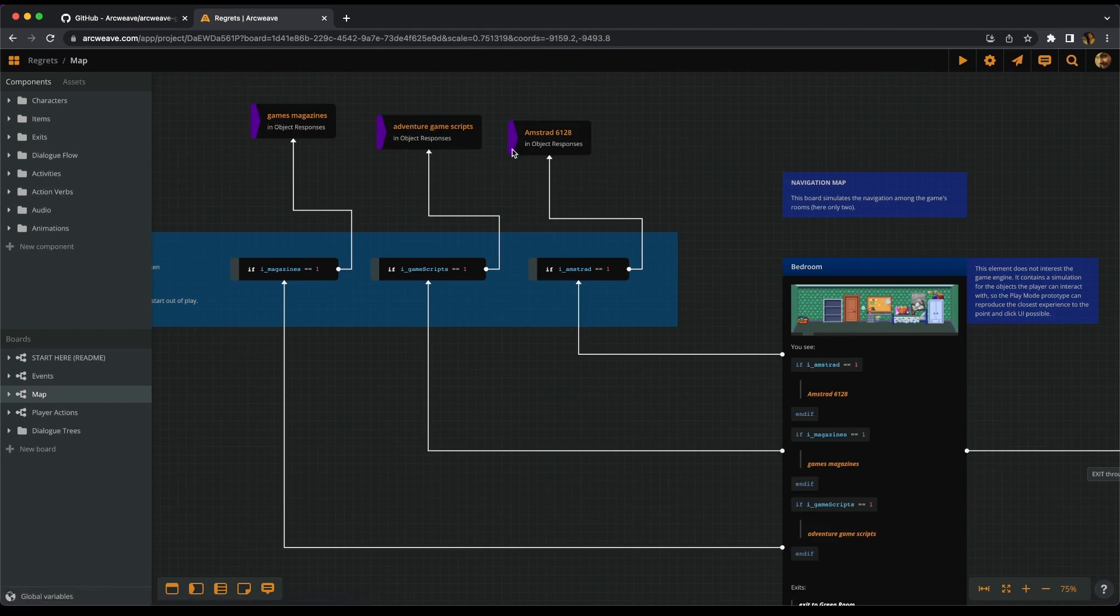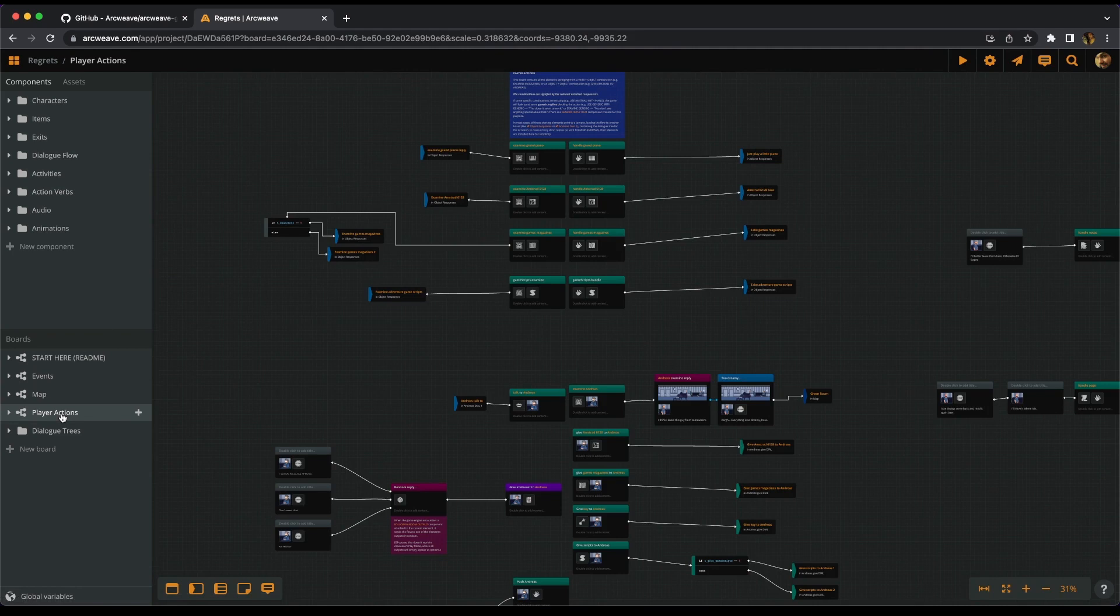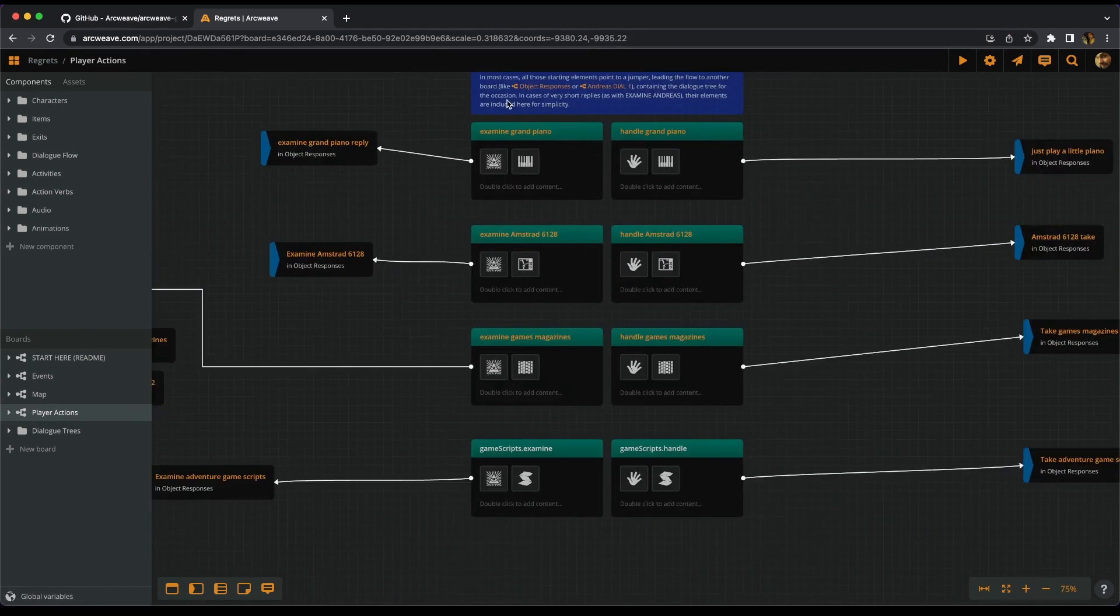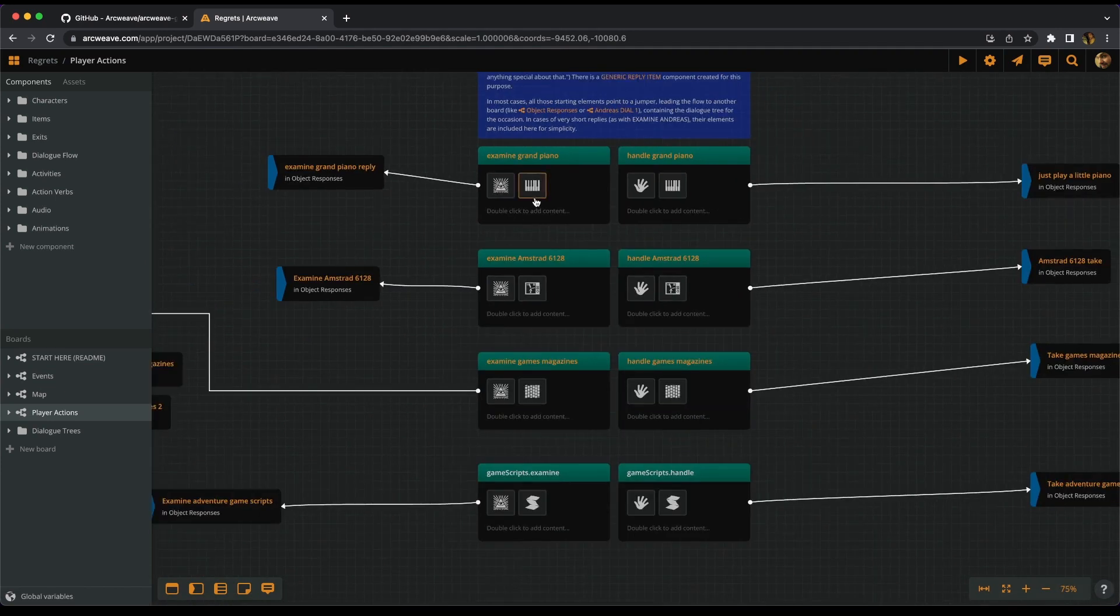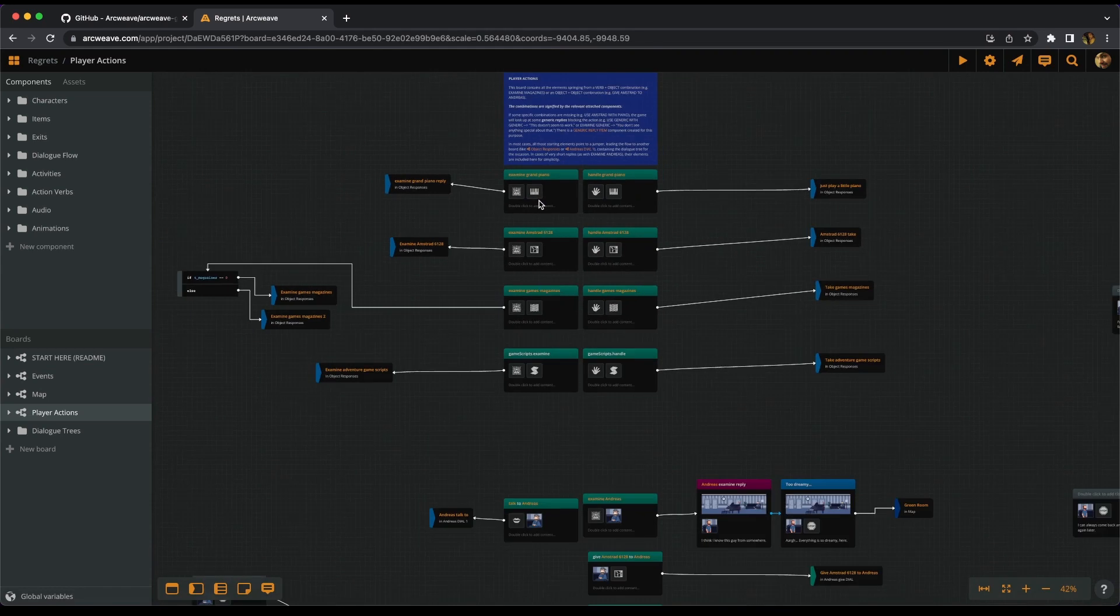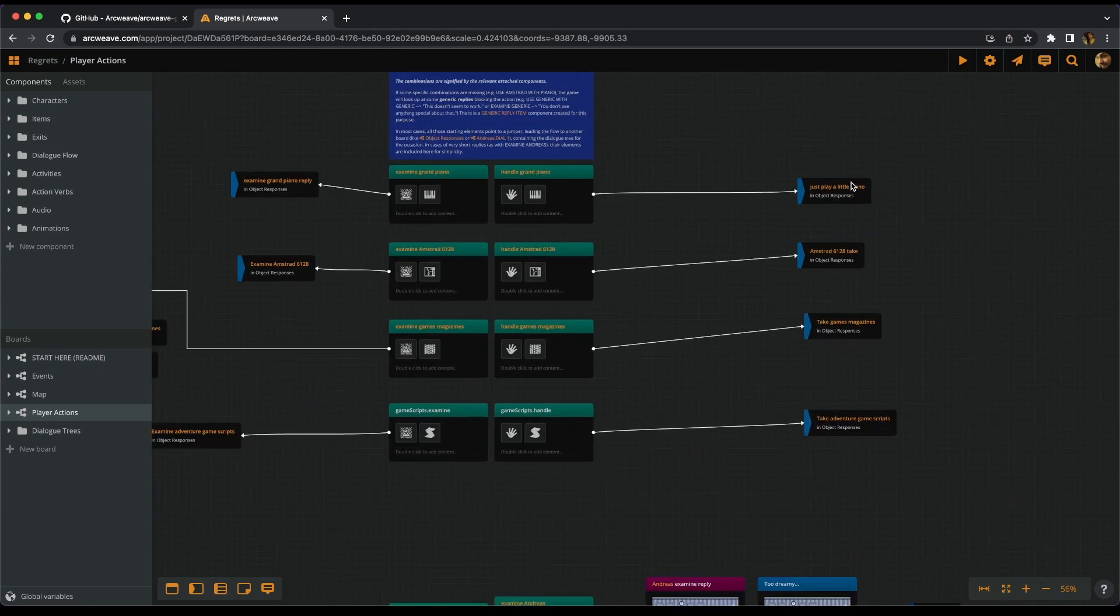The player actions board contains the responses for the possible actions the player can take, like examine the grand piano or open the wooden door. And to avoid a very chaotic result, all these response elements point to jumpers, and the jumpers take us to other boards where the actual dialogue trees are.